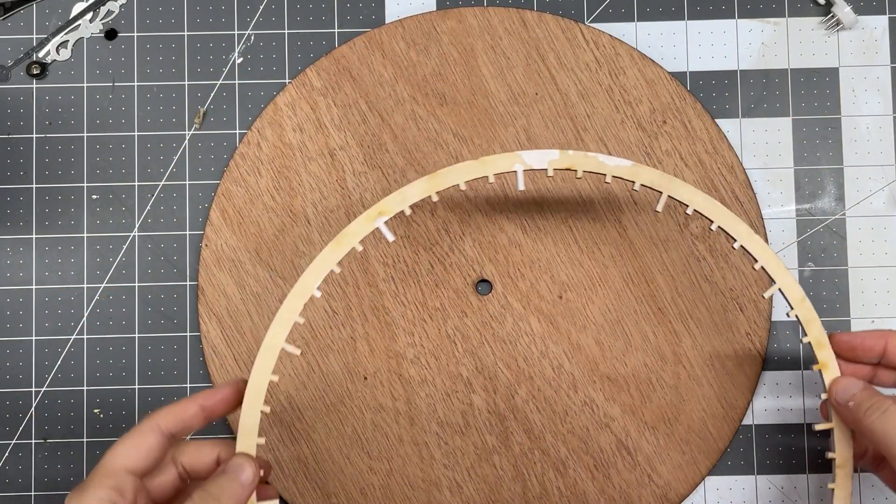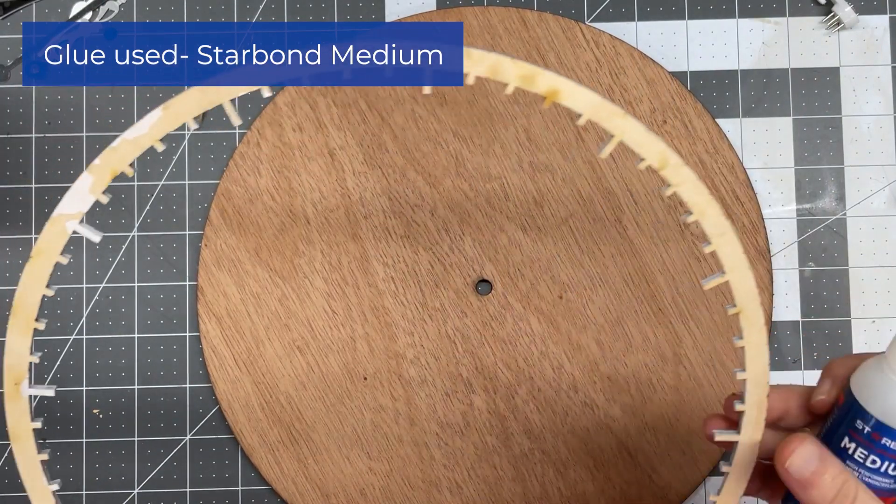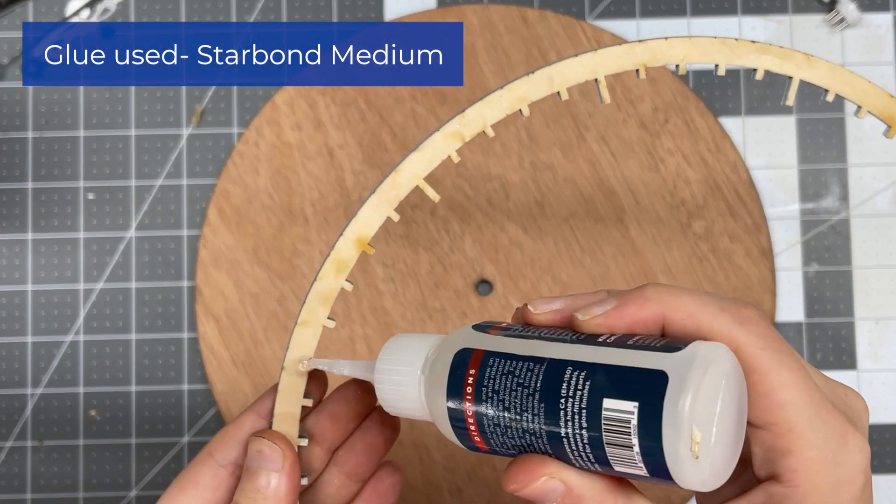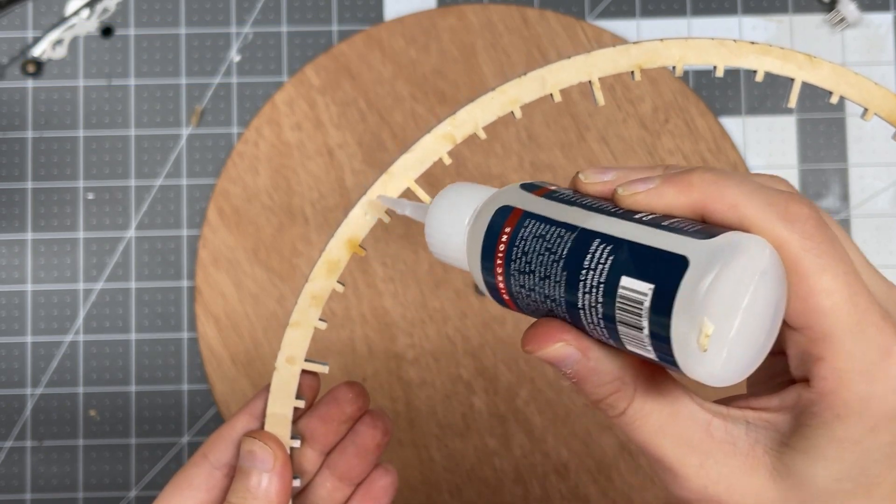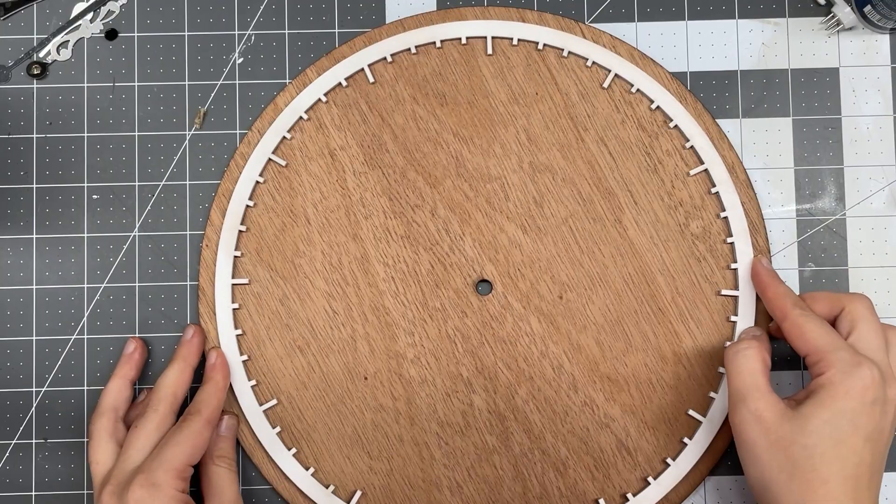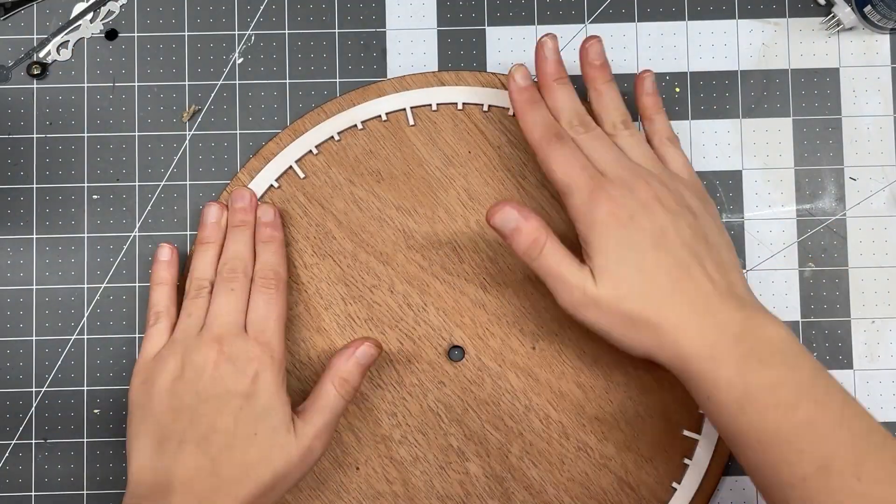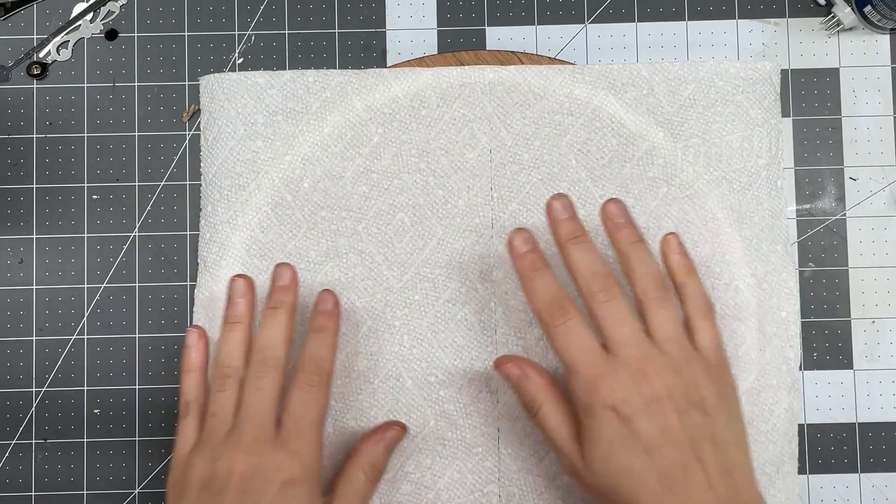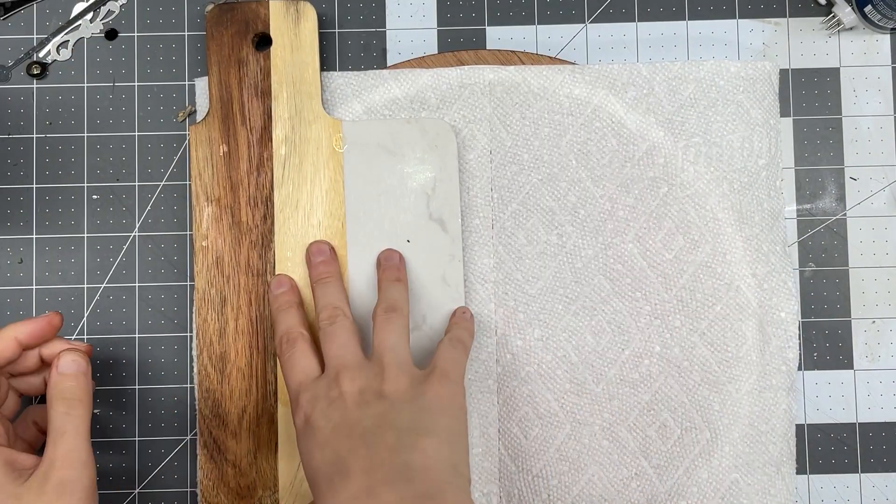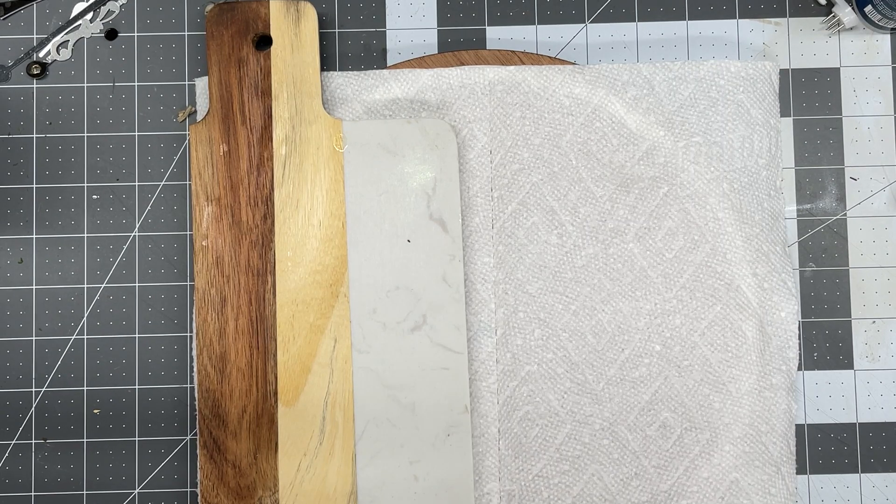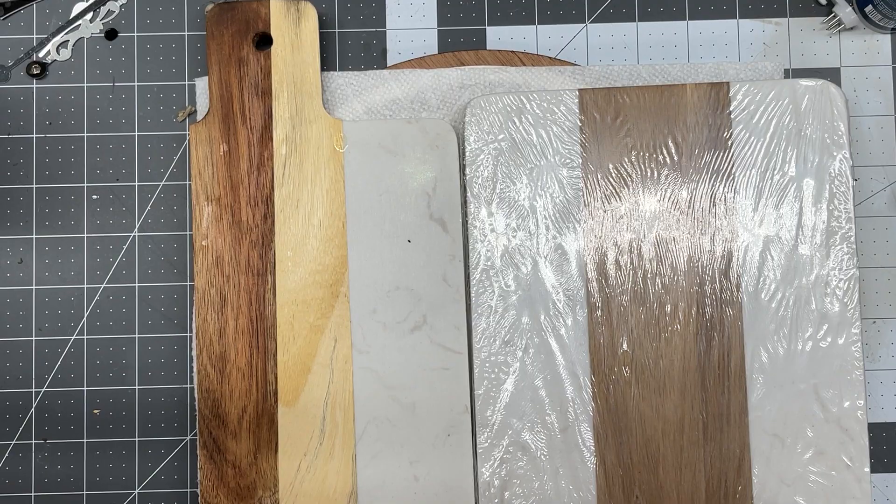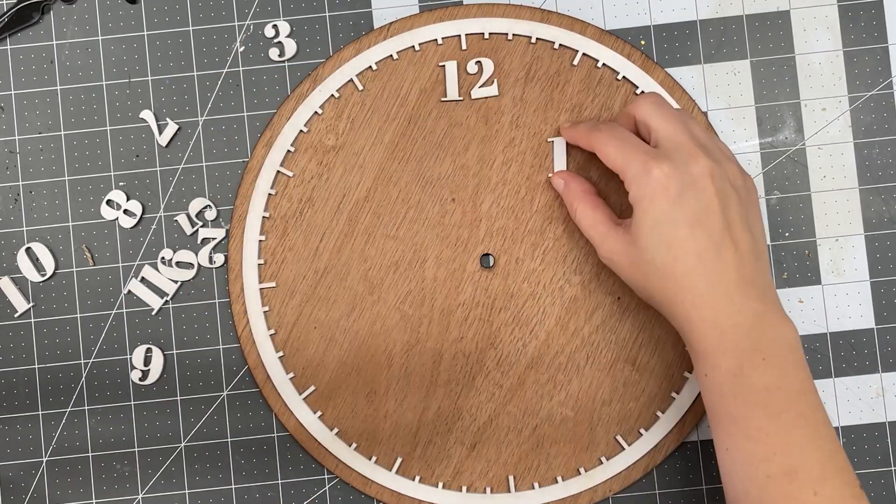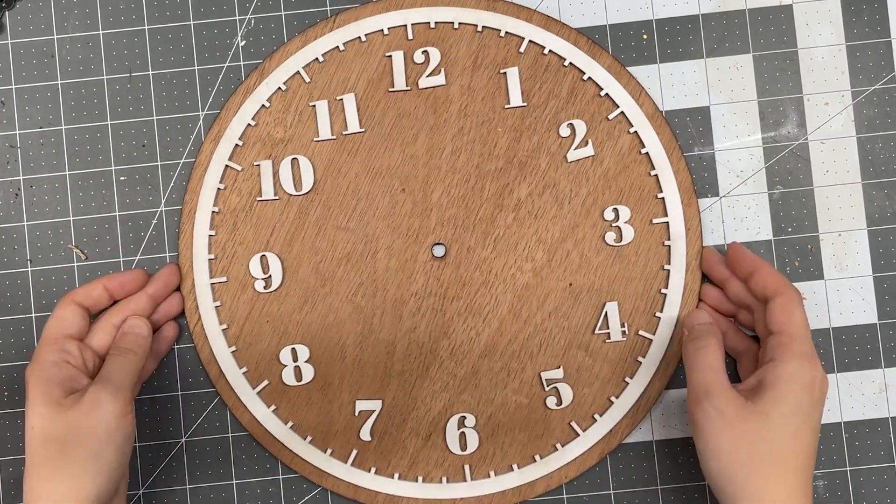Now it's time to glue! And I've been using a new glue here, it's actually called Starbond Medium, and I've really, really been liking this. I'm just going to be adding little dots along the outline, and then I'm going to be sticking it to the bottom layer. Then I'm going to be adding some pressure and weight on top to adhere it better. I have a couple of these cutting boards I have lying around that I will be using as the weight. And once that looks good and everything seems stuck together, I'm going to be adding all of the numbers.